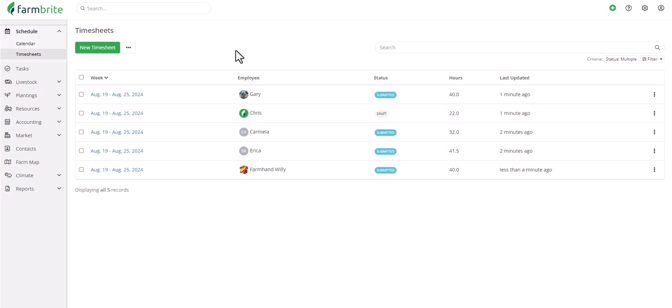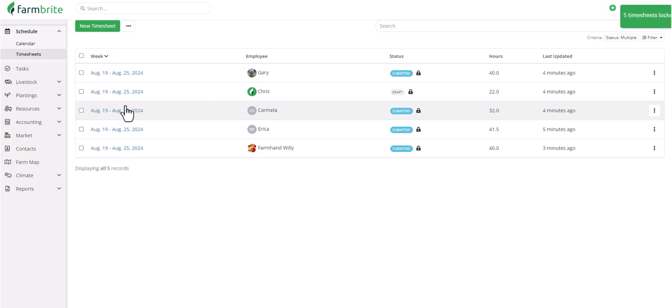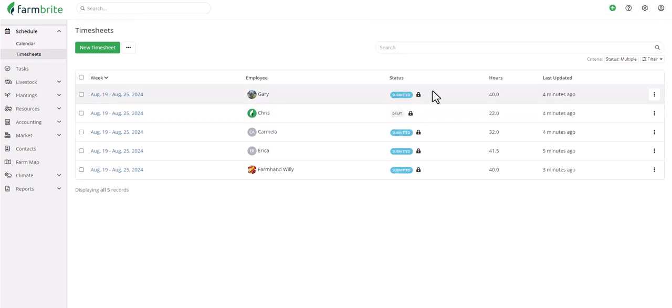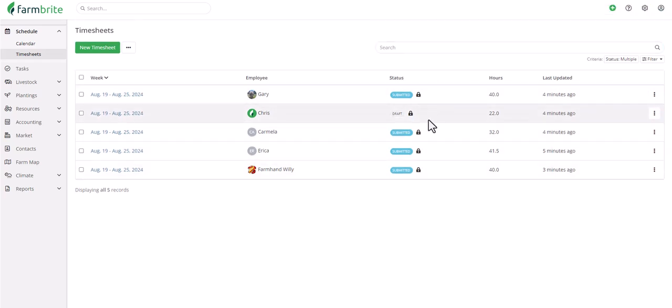You can easily do this in bulk. We can select all of the sheets, choose Bulk Actions, and then Lock. You'll see a lock icon displayed for each one of these. This lock status applies to employees, preventing them from making further changes to the timesheets, but admins and managers are still able to review and make changes if they need.